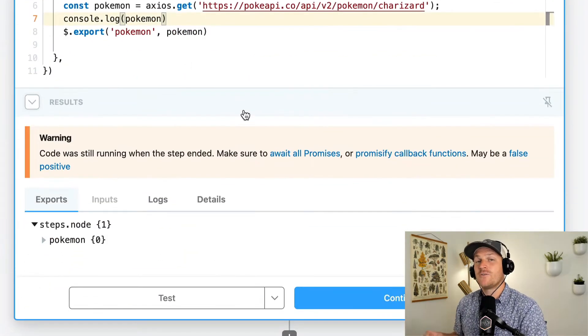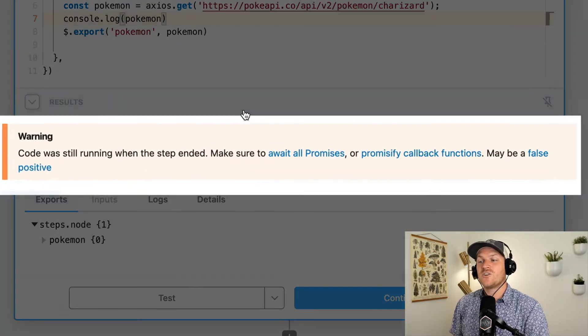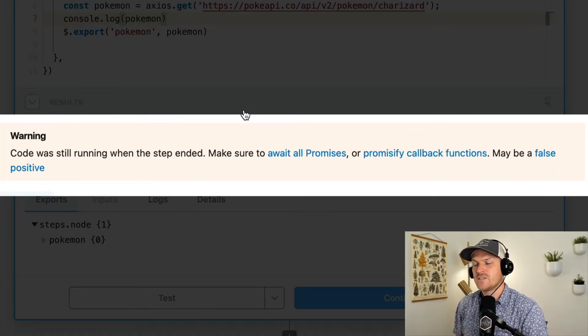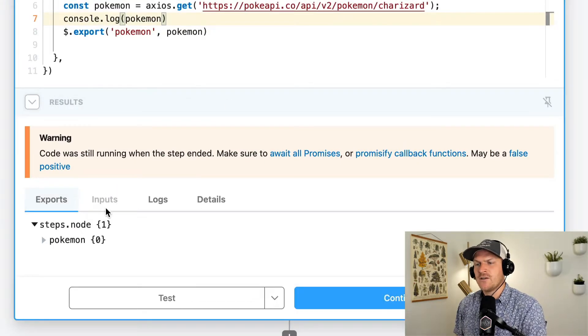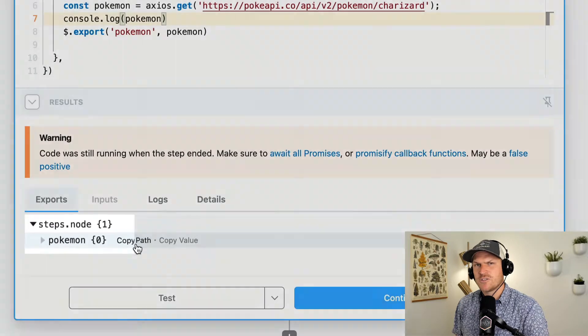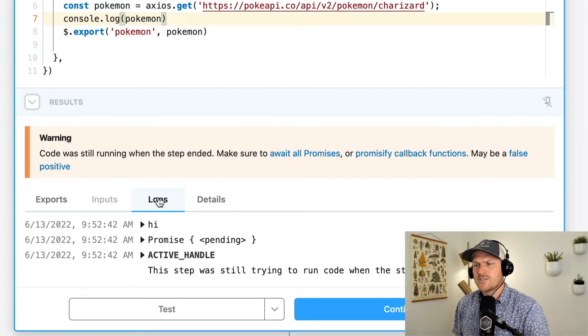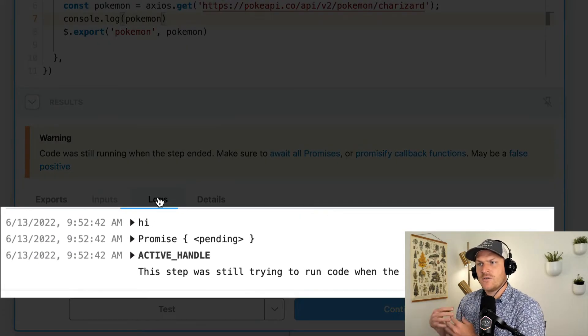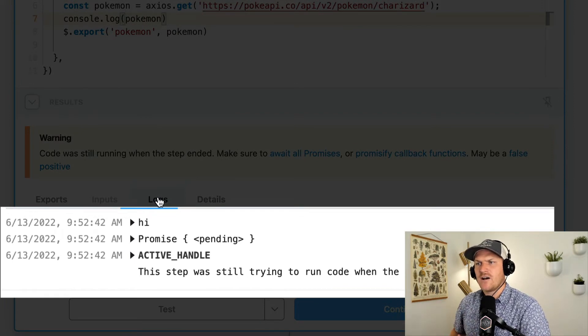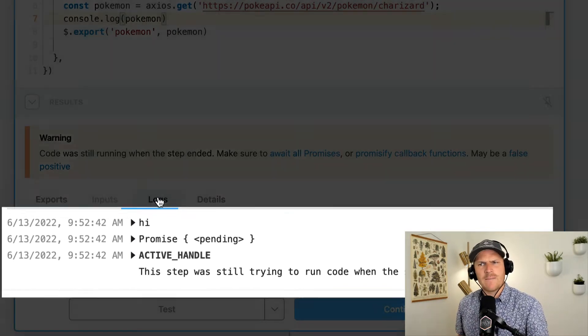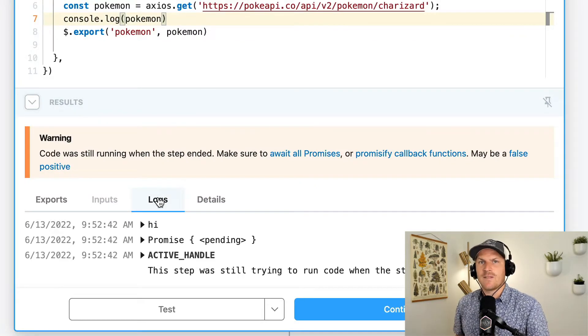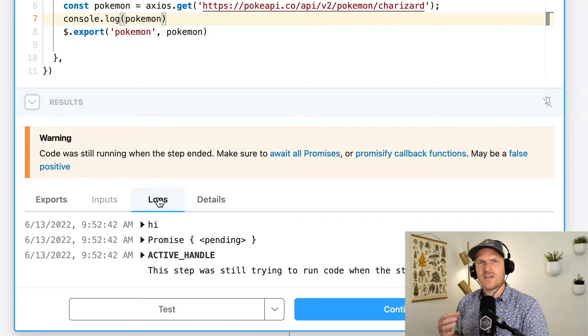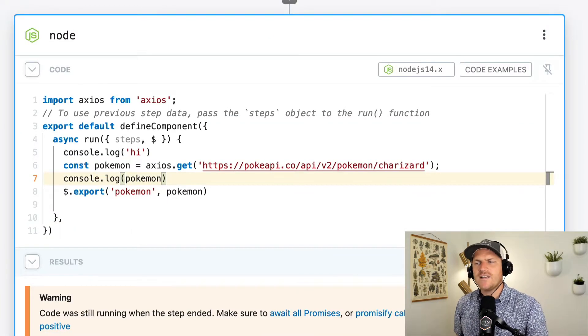Well, first off, we see a warning. Code was still running when the step ended. Make sure to await all promises. Hmm, that's interesting. And then we also notice that the Pokemon data is empty, which is really weird. And then we look at our logs and we could see that hi was logged. But then the next log where we should have logged the Pokemon data, it says promise. The last log here is saying the same thing that the warning is saying that, hey, this step is still running, but it looks like code was still running. So why is that?